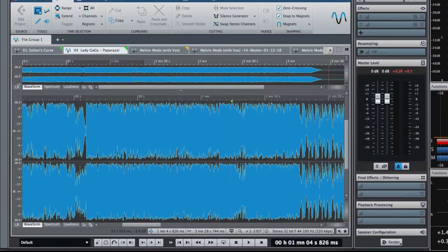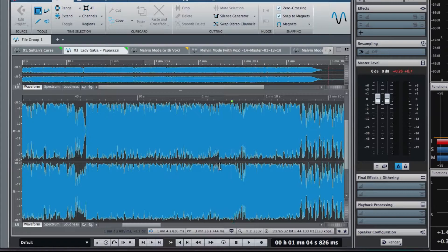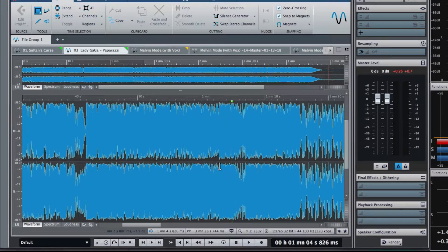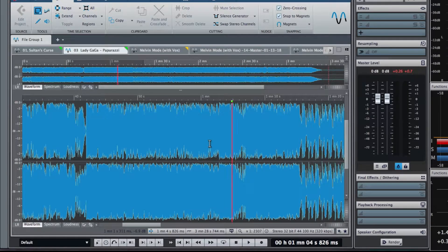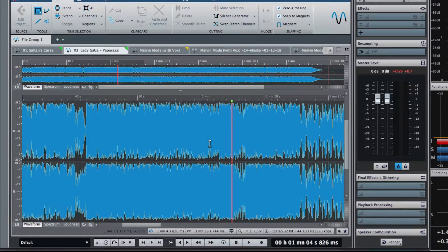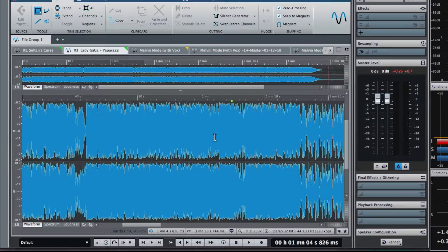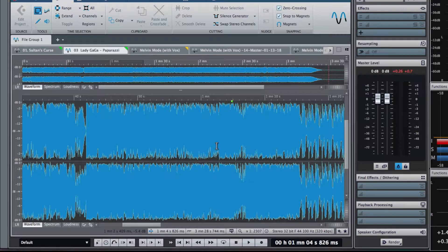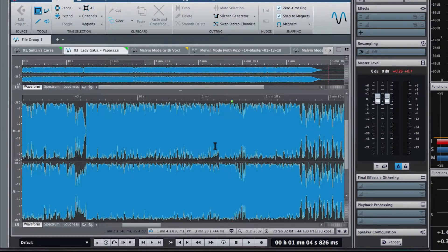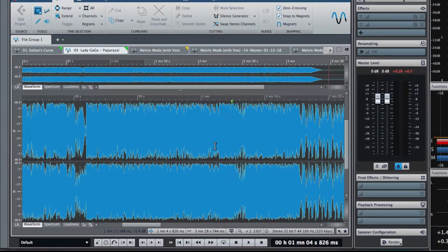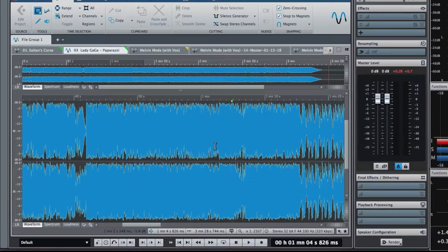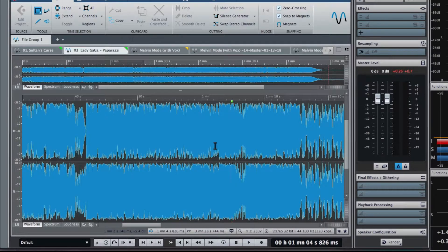But it does show us that this is how loud we've been mastering for a while, and some clearly still are. And that's okay. I'm not trying to say this is bad. I'm just saying that it is, in fact, loud.